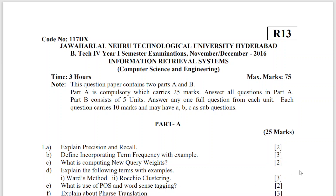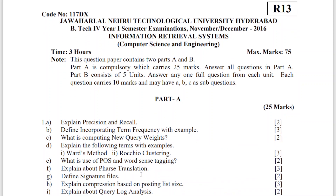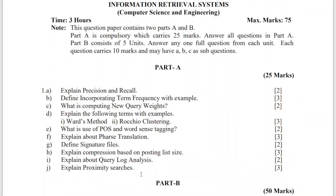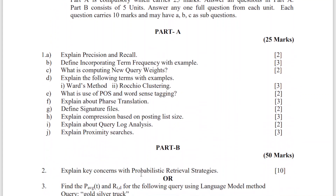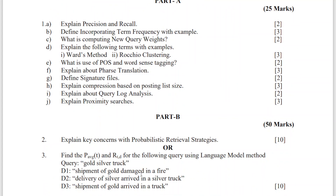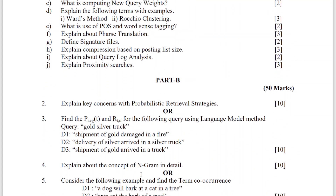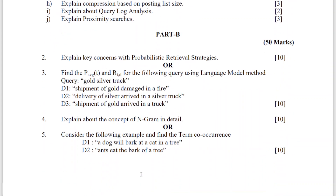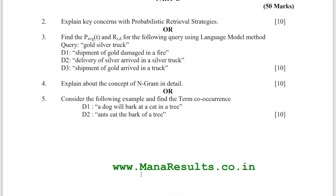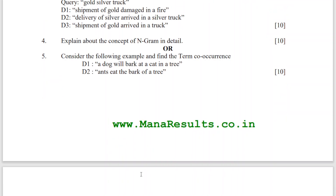Hello guys, today I am going to show information retrieval systems previous question papers which are from JNTU Hyderabad. I think these question papers are very useful for the BTech students who are from the affiliated colleges of all the JNTU colleges. These are very useful — kindly have a glance at these previous question papers.